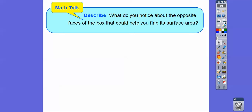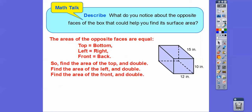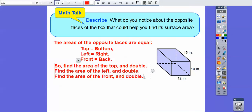Describe what you notice about the opposite faces of the box — that can help us find the surface area. The top piece equals the bottom piece, the left piece equals the right piece, and the front piece equals the back piece. So we just find the area of the top and double it, find the area of the left and double it, find the area of the front and double it, then add it all together.